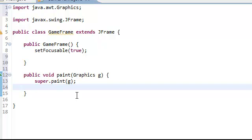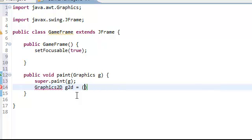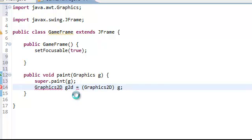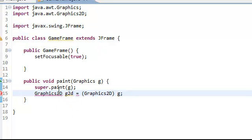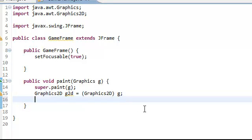Then we're going to change this to the Graphics2D. So you do Graphics2D g2d equals cast it to Graphics2D. And let's put g. This is going to let us do more stuff practically. It's more advanced than this, the Graphics. So then you also have to import Graphics2D.